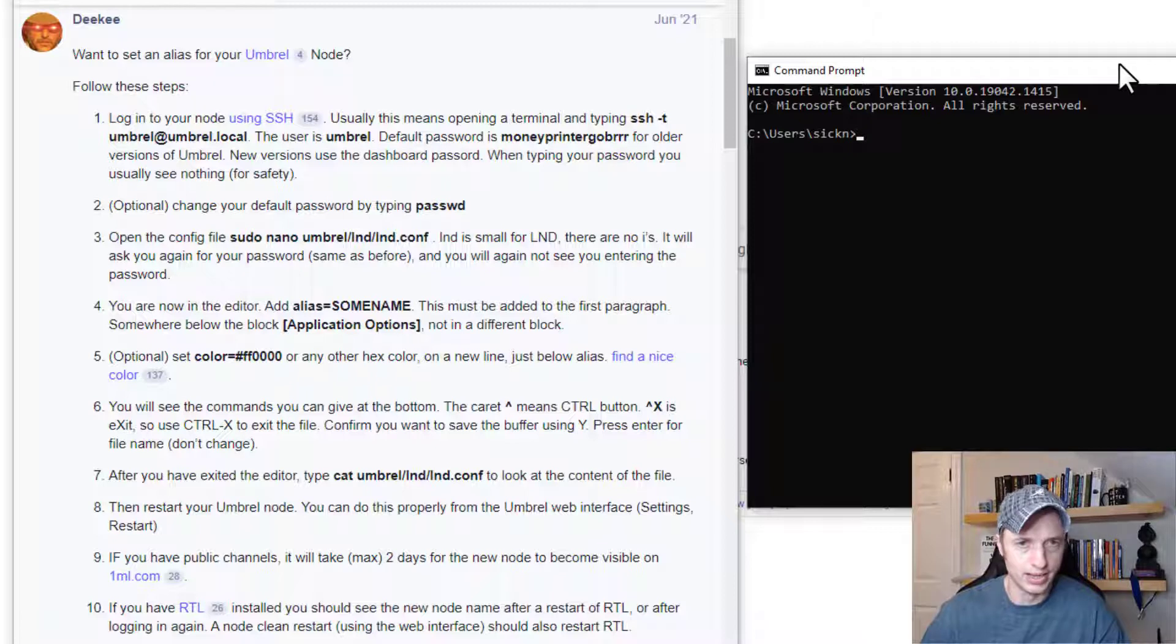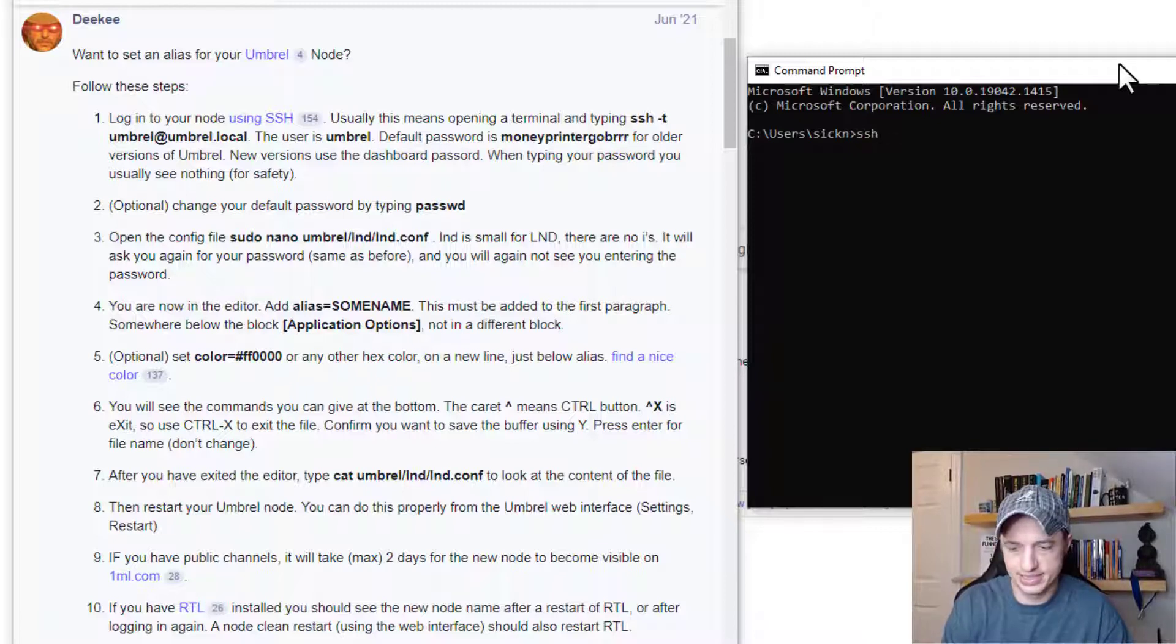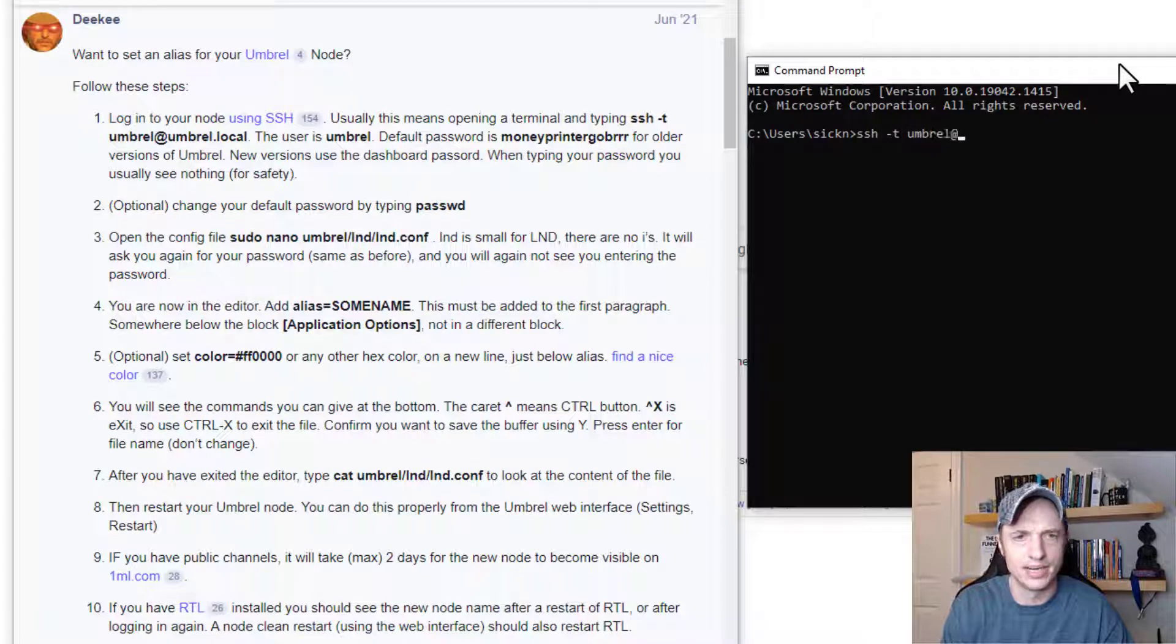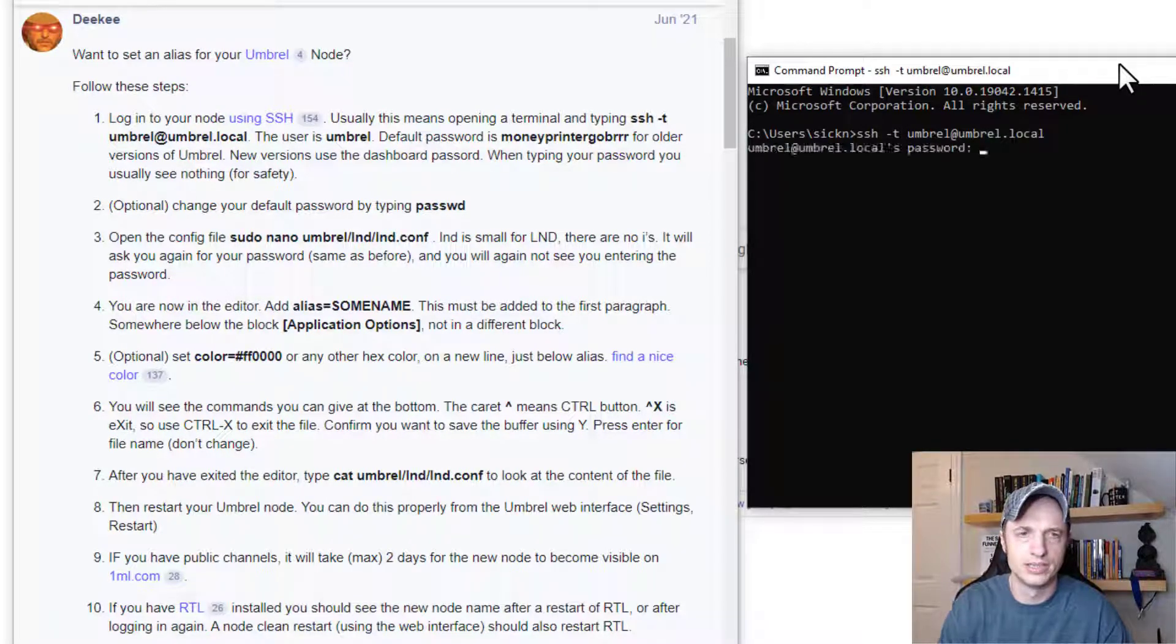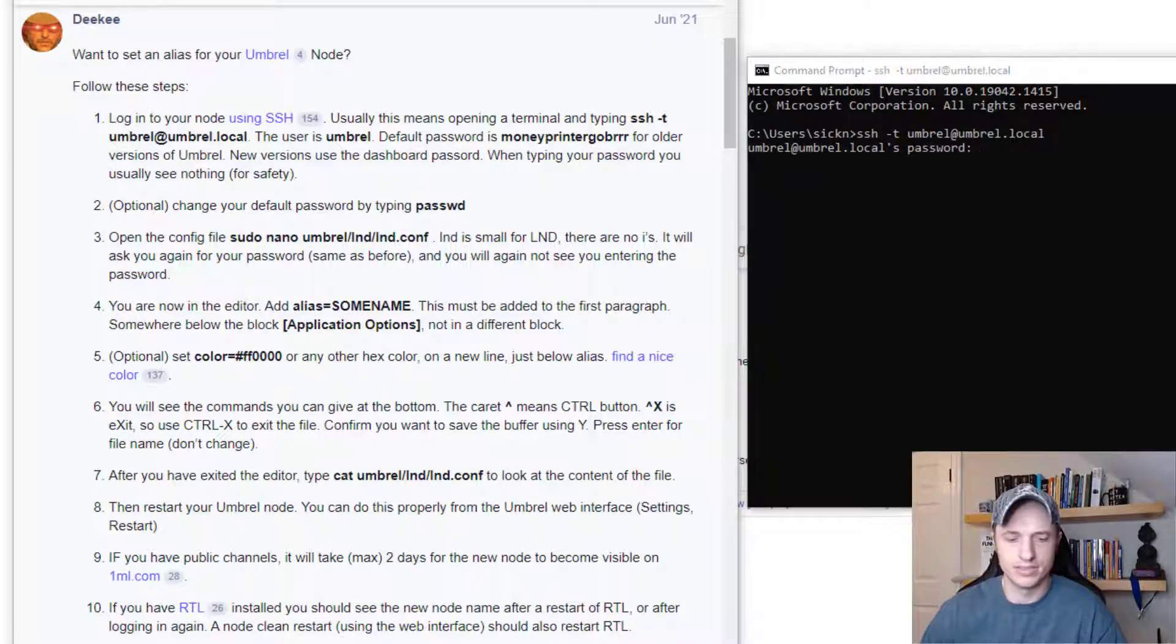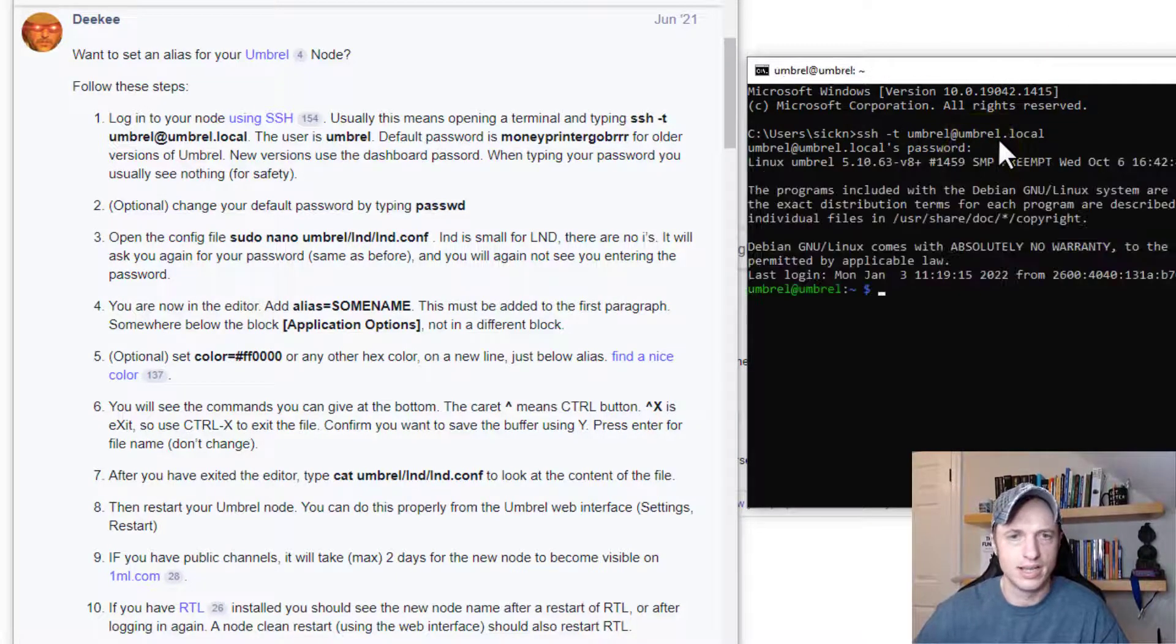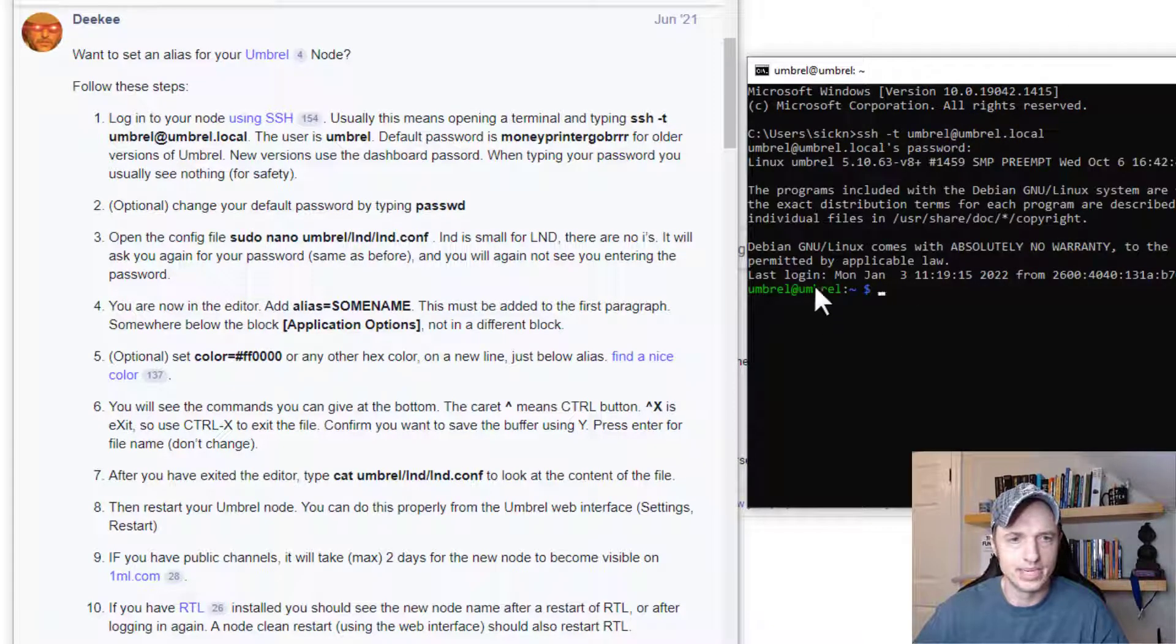And I went ahead and moved my windows around so we can hopefully see everything. So anyway, we're going to do SSH dash T, or I think it's called flag T, umbrel at umbrel dot local. And then it asks us for our password. So go ahead and plug in your Umbrel password. And then we should connect to our Umbrel here.